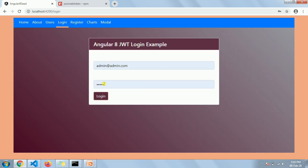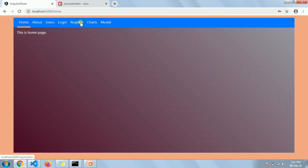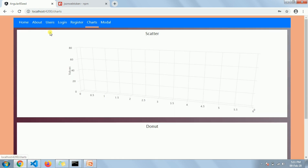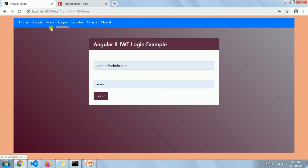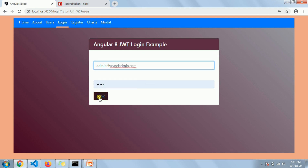As you can see, we have this login page where I have the email and password field. Once the user provides the username and password, they will be logged into the site and able to access pages which are not allowed without login. For example, you can see I can go to the home page, register page, and other pages, but not the users page — it redirects to the login page.